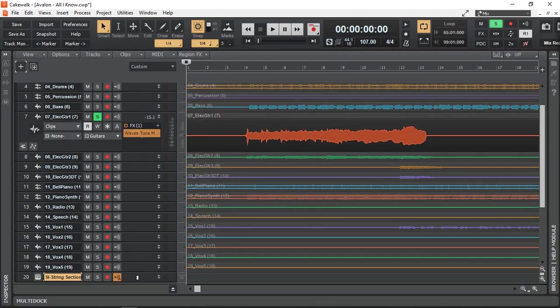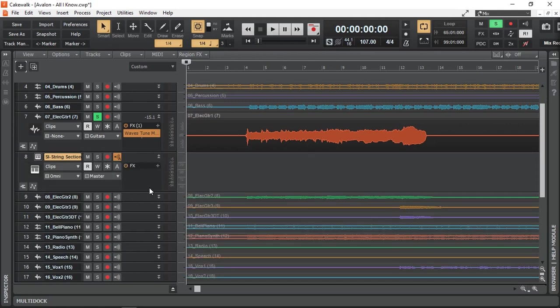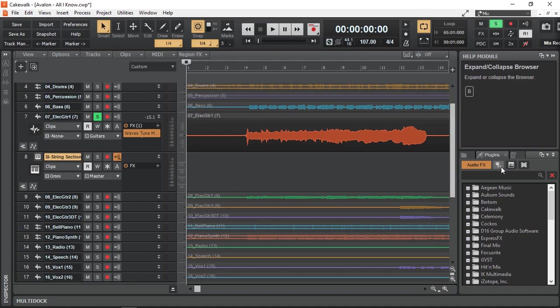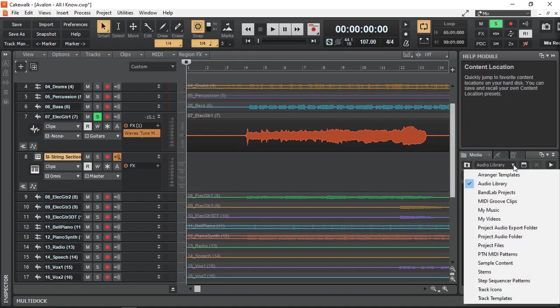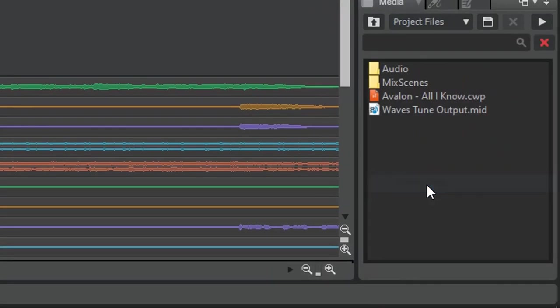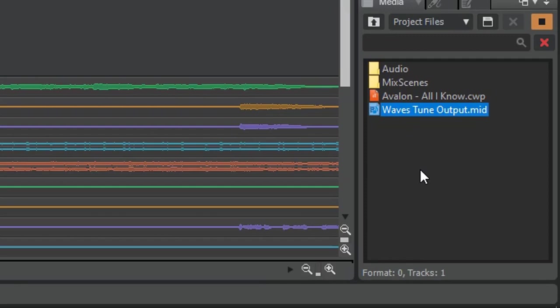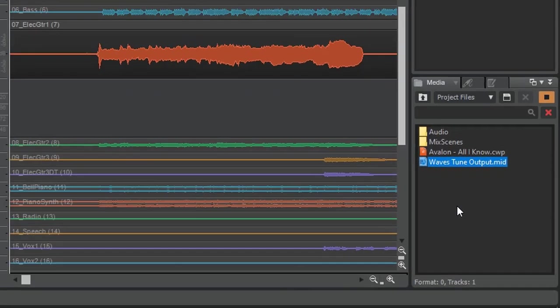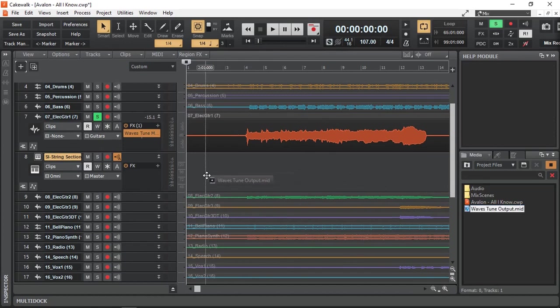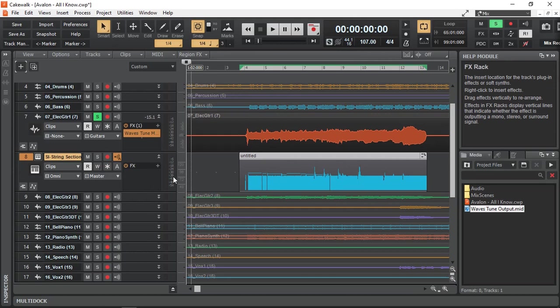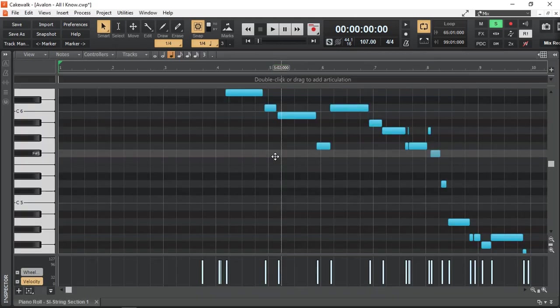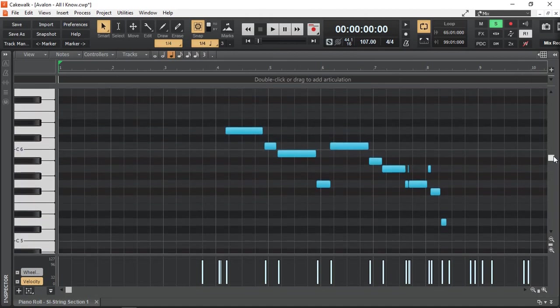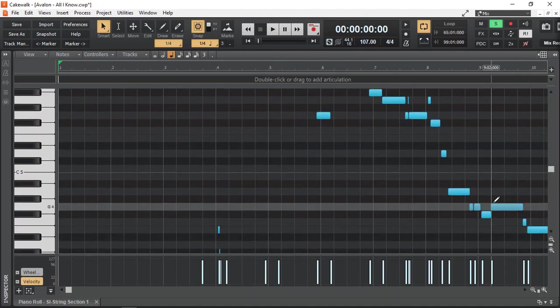I'm just going to select the string section and create it. Okay, just going to drag that up over there. And from my browser of the files, let's go to files, project files. That's where it is, that's where Waves Tune, that's the file that I saved, the location that I saved. It all depends where you save your files, that's where you're going to find it. And I'm just going to drag it right there. And here we go, we have all those MIDI. Let's double-click, and these are the MIDI notes that Waves Tune converted.